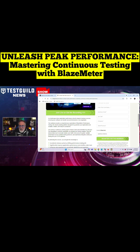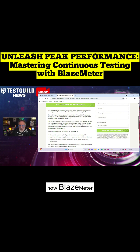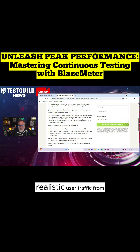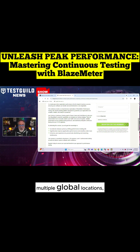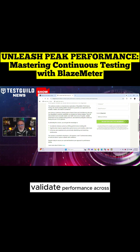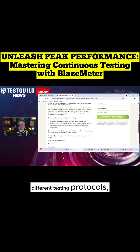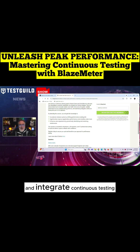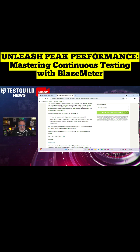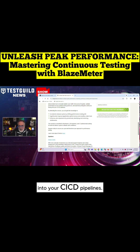In the webinar, we're going to cover how BlazeMeter can be used to simulate realistic user traffic from multiple global locations, validate performance across different testing protocols, and integrate continuous testing into your CI/CD pipelines.